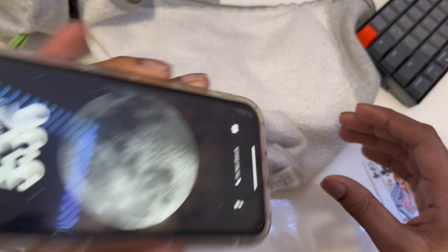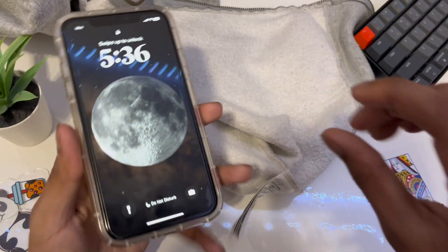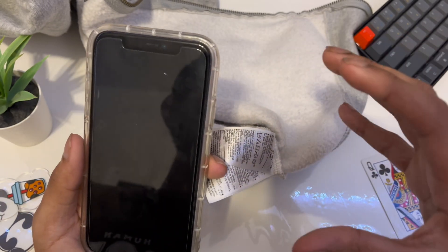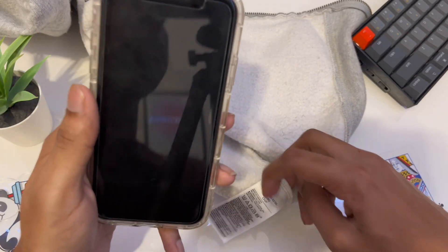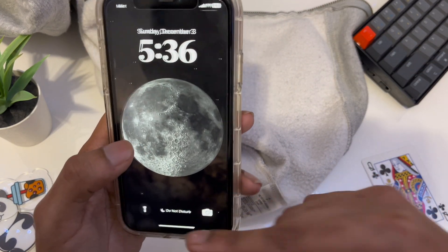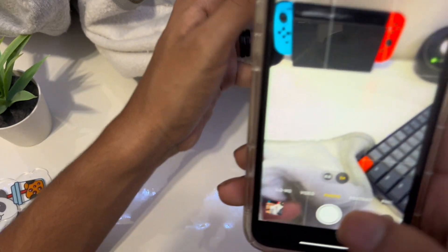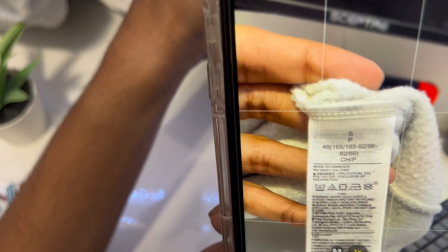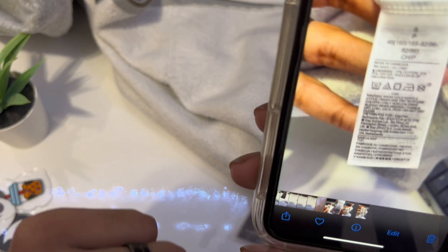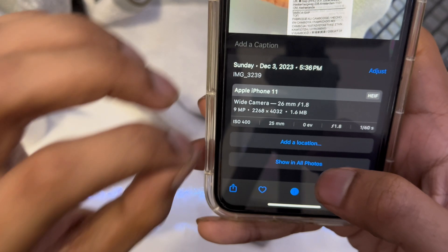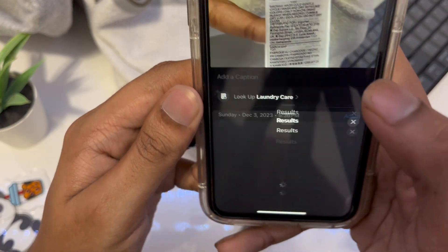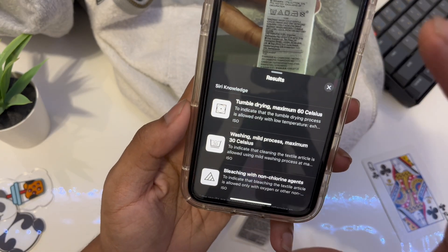The next setting is with the iPhone camera app and laundry care symbols. Anytime you see a random laundry symbol on clothing, with iOS 17.2 if you take a picture of it the camera will show you all the steps you need to follow. Open the camera, take a clear picture, tap on the photo, then tap the info icon, wait a few seconds, and it will show you the laundry care instructions — tap on it and it tells you exactly what to do.